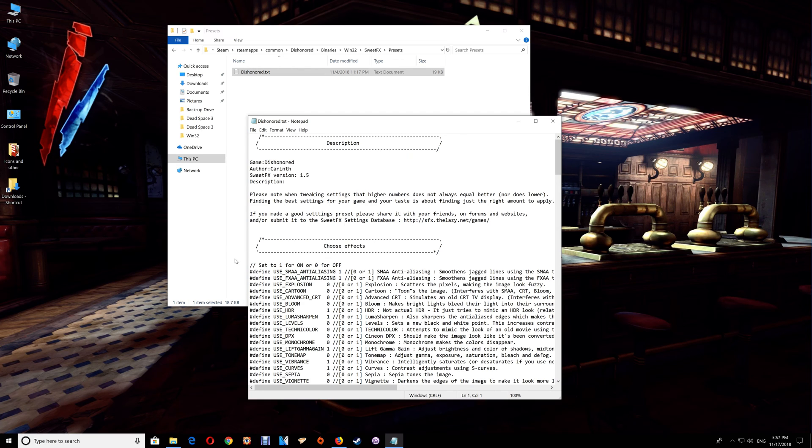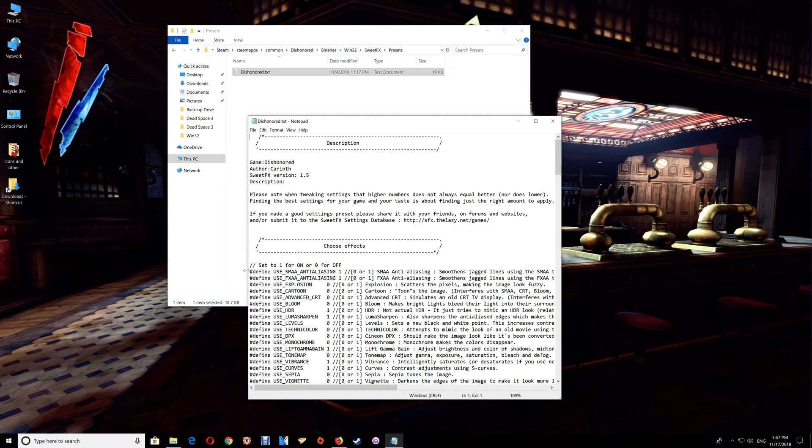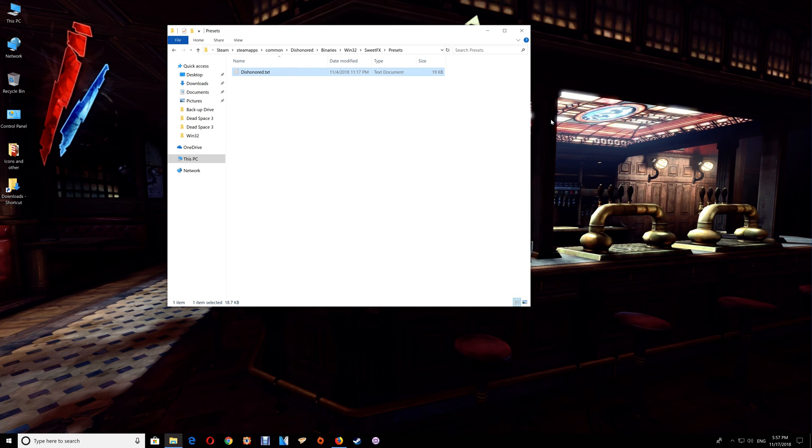If you do have an issue where you start the game and it's really dark, almost black and saturated looking, then open this file. Under the choose effects, go to the define use SMAA anti-aliasing and turn that to zero, then close and save the file. Restart the game and that should correct that issue for you.